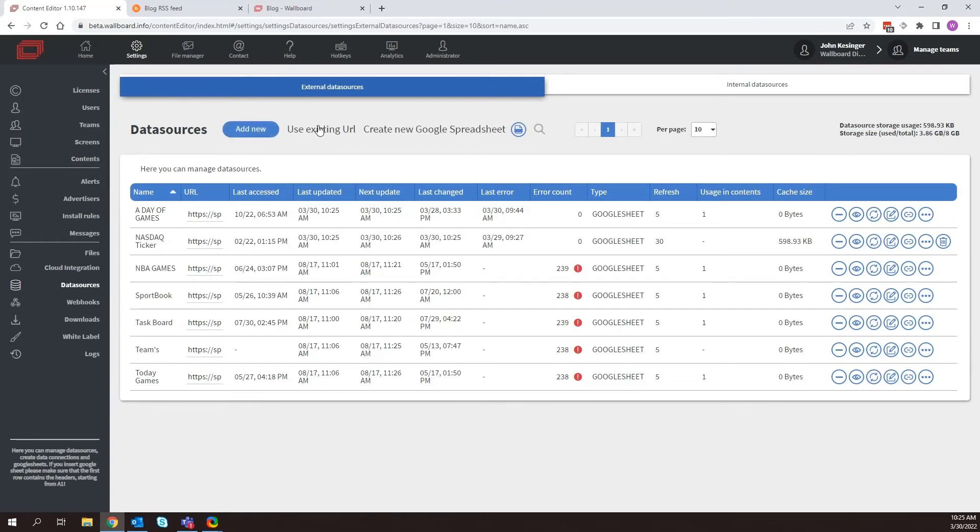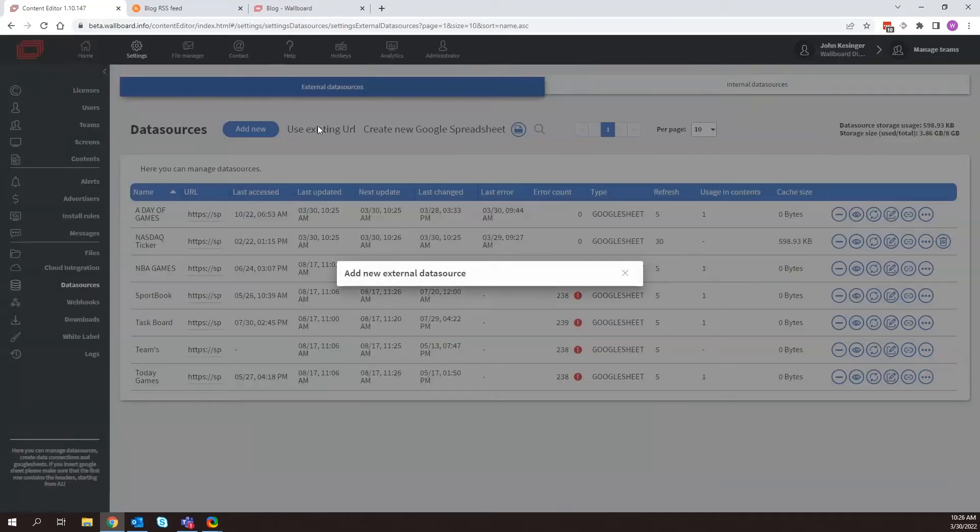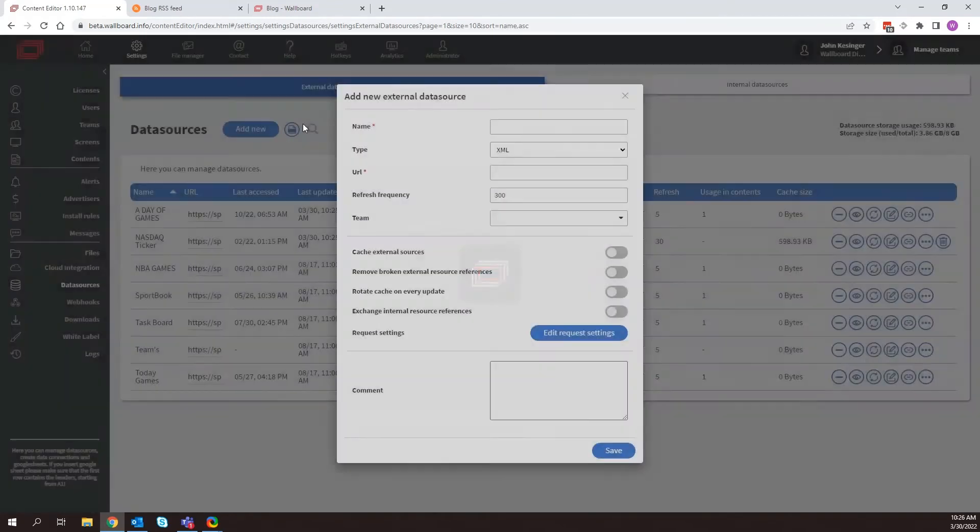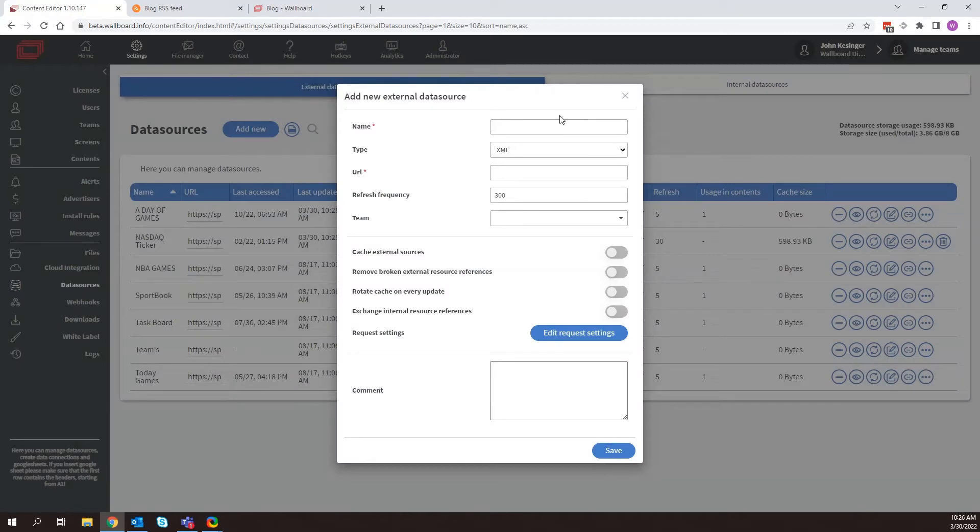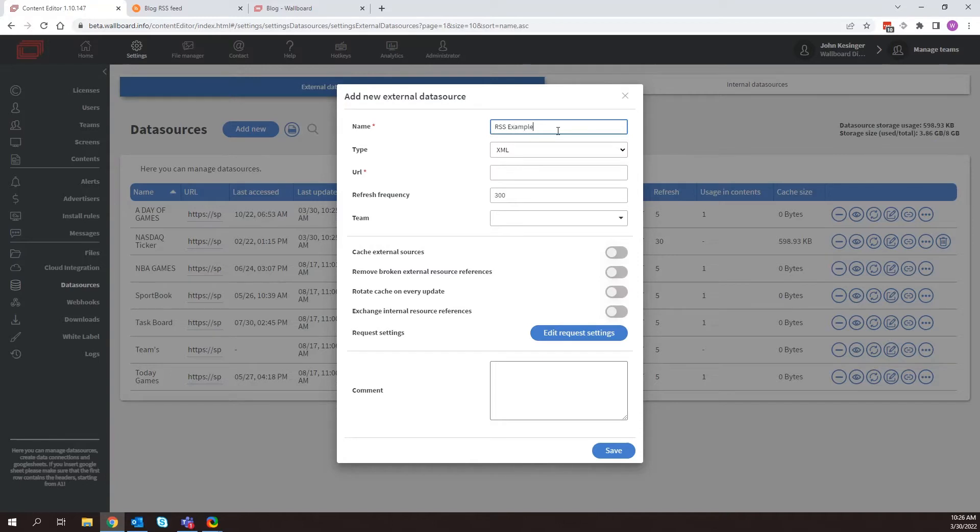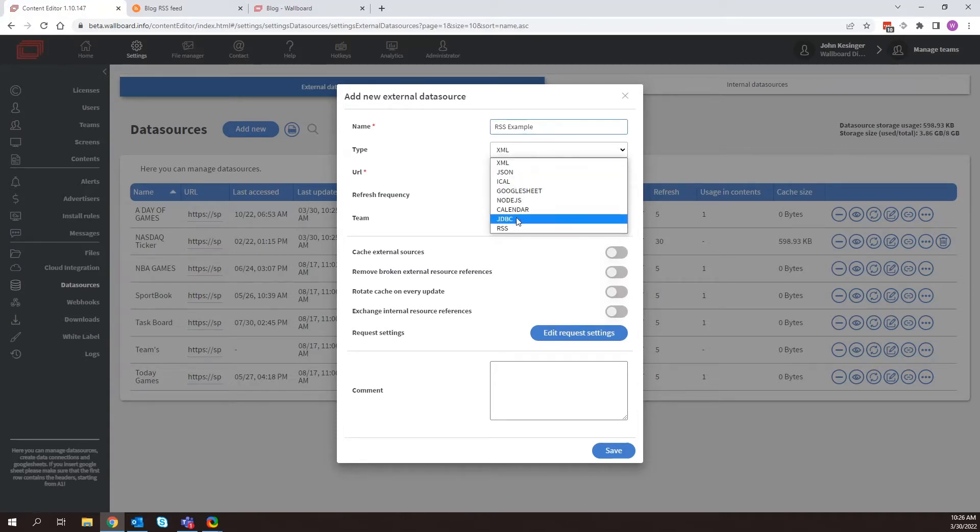Now you can come in here and click add new. Use existing URL. And I'm just going to say RSS example. And now I can come here and select what type of information we're bringing in. You may see that in rss.app. It actually said that we're pulling in XML. But we want to change that to RSS.